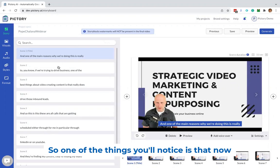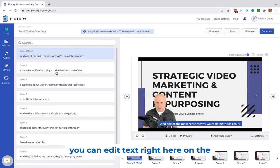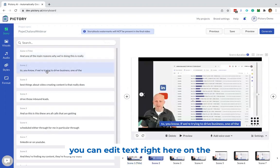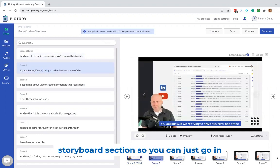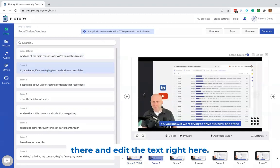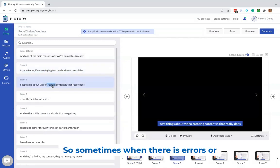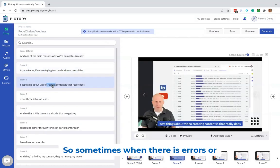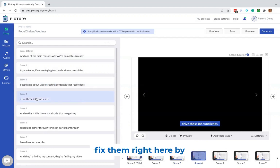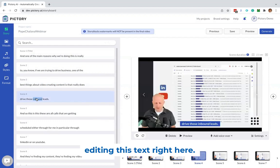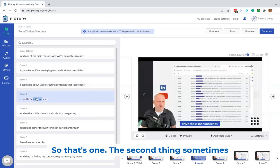So one of the things you'll notice is that now you can edit text right here on the storyboard section. So you can just go in there and edit the text right here. So sometimes when there are errors or spelling mistakes you want to fix, you can fix them right here by editing this text.